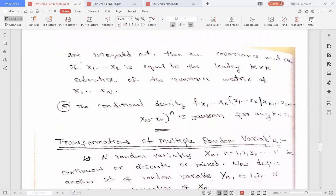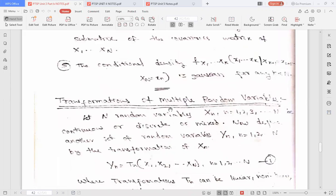For example, if you have a 10-dimensional Gaussian random variable and you are finding a 5-dimensional Gaussian random variable from that 10-dimensional Gaussian random variable, those five random variables you obtain are also Gaussian. The fifth property says that the conditional density function for k random variables, where k is less than n, is also Gaussian. So if we have n Gaussian random variables and we find the conditional density function for k random variables, those k random variables are also Gaussian.